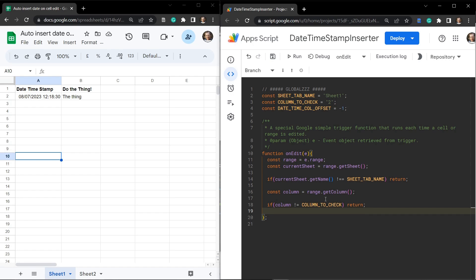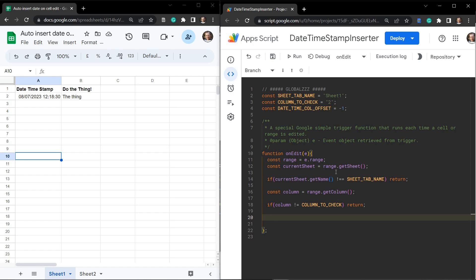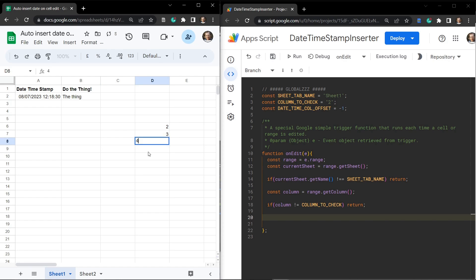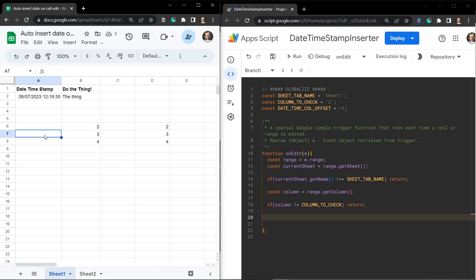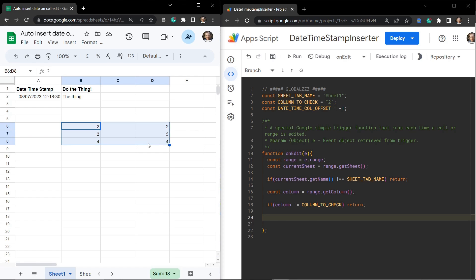The reason the column variable isn't declared at the top with the globals is to avoid running any extraneous code. We only look for the column number once we've verified the sheet tab is correct. Now we need to get our column range. Rather than just getting the current single cell, we handle cases where someone might select and paste multiple cells — like rows two, three, and four — so we handle the whole range.